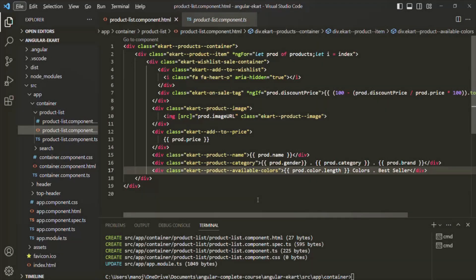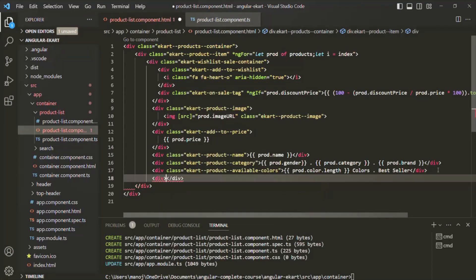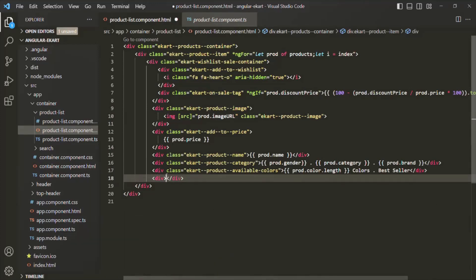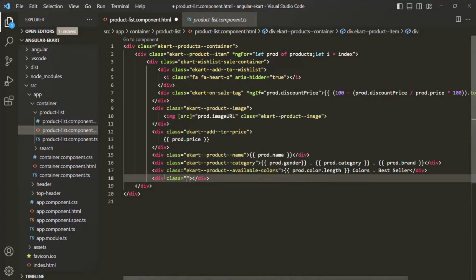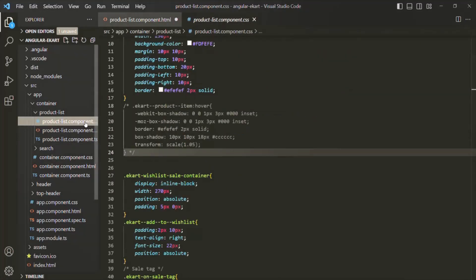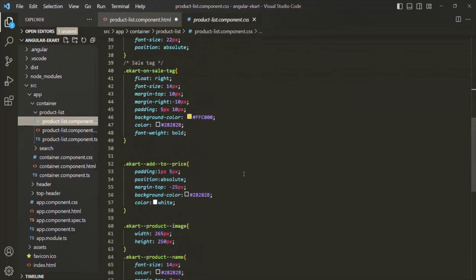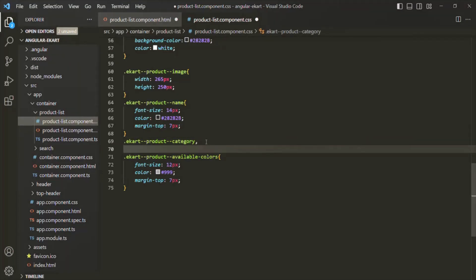To understand the ngStyle directive, here in this product card div, I want to add one more div where I want to show if the product is available or not. Let me close this terminal. On this div, let me add a CSS class — let's call it e-card-product-availability or e-card-product-in-stock. Let's add some CSS style for this class in productListComponent.css.